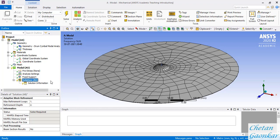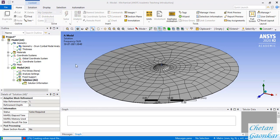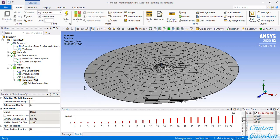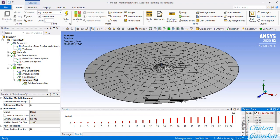Right-click on Solution and select Solve. Depending on your RAM and processor it will take some time. You can see it building the mathematical model. It has now solved properly and extracted all 24 modes as requested.